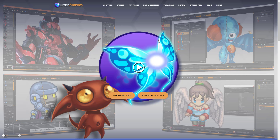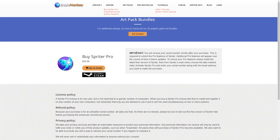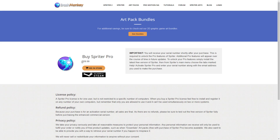Next up on the list we have Spriter by Brash Monkey. Spriter 3 is in the works. Spriter came along right around the same time as Spine and works a whole lot like it. Which one you prefer is really a matter of taste. Spriter is similar in that it also has a number of game engine-specific runtimes. In terms of pricing, it is $60 for Spriter Pro — about the same as the Essential tier from Spine.